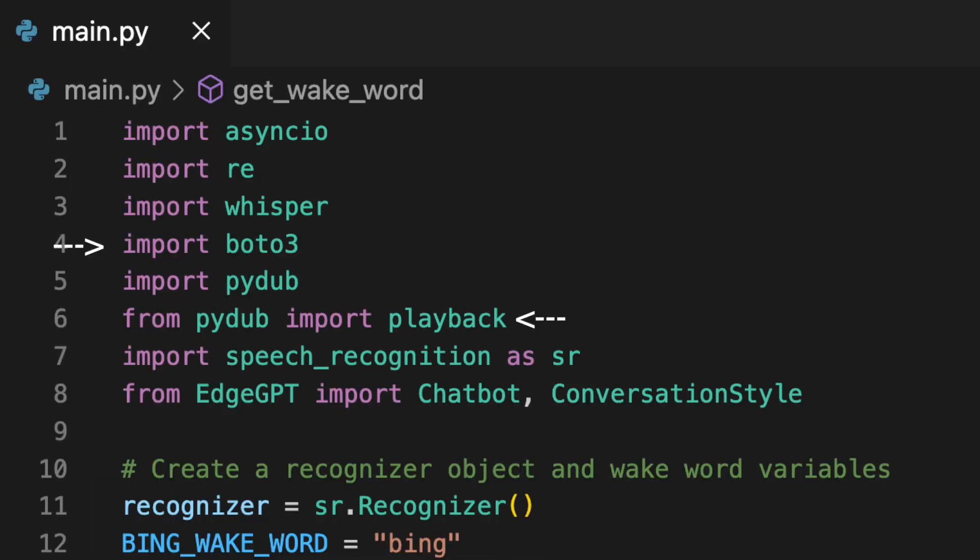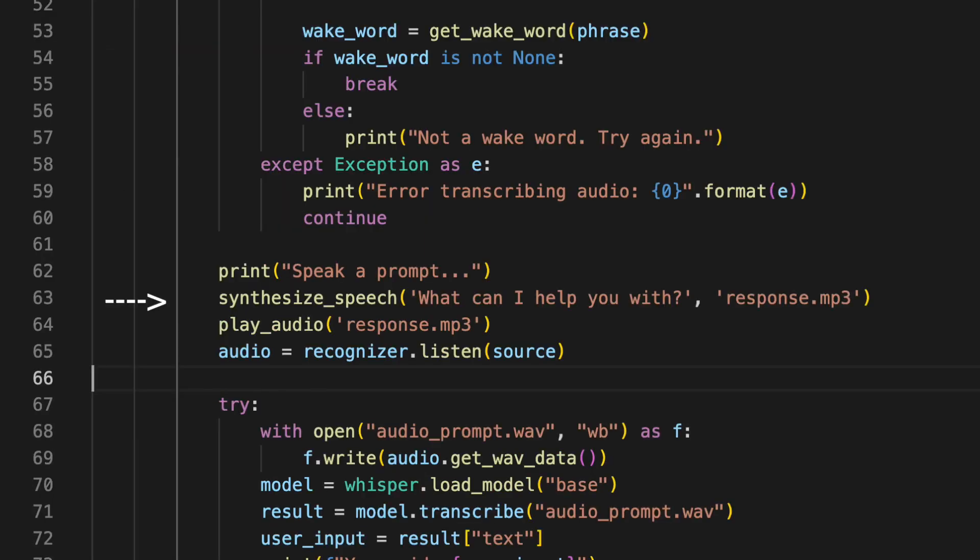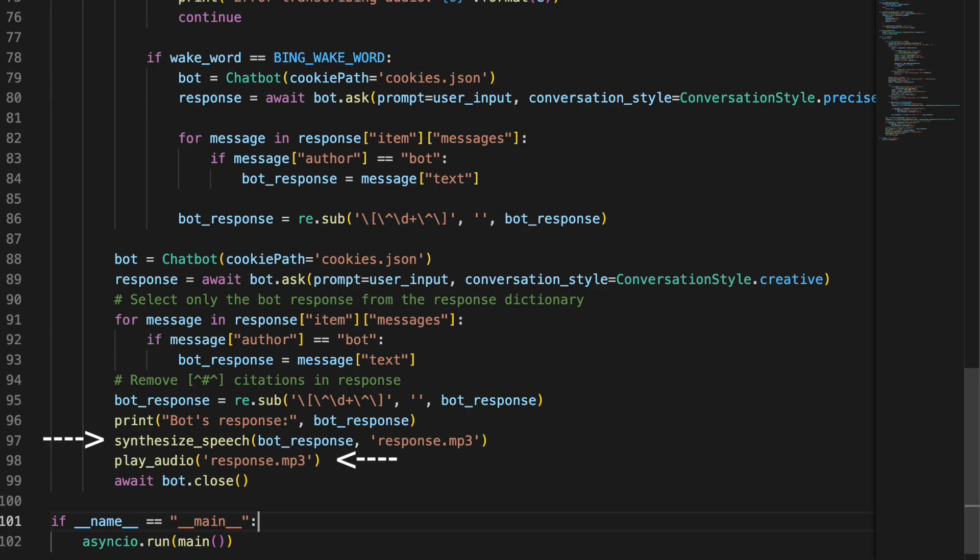Let's import the boto3 and PyDub library. I also need to import playback from PyDub. I now need a short function for playing the speech file with PyDub. Now I just need to call on these two functions to make our program speak our responses with a realistic text-to-speech voice. I will do so on lines 63 and 64 for our program to verbally request our prompt, after it has successfully heard our wake word. Then again on 97 and 98 to speak our response from Bing AI.